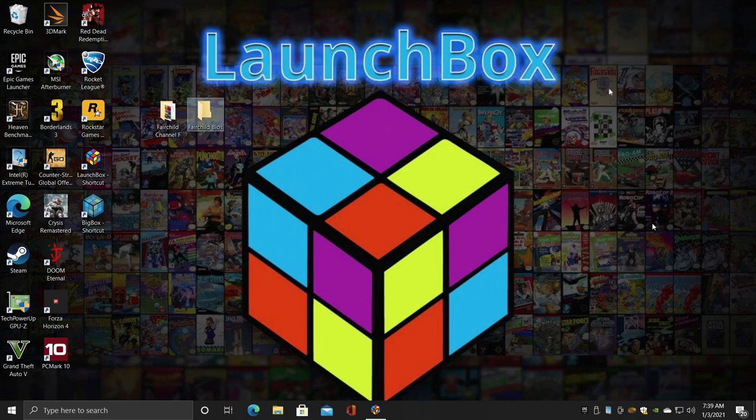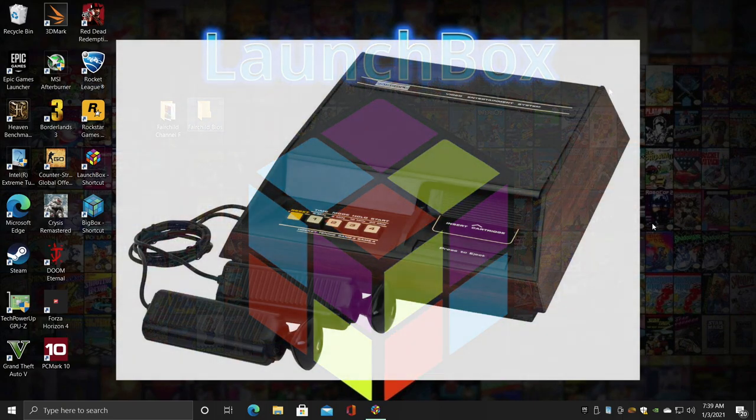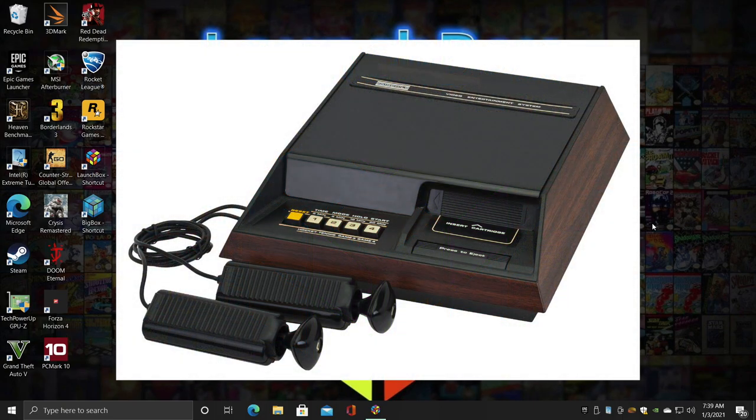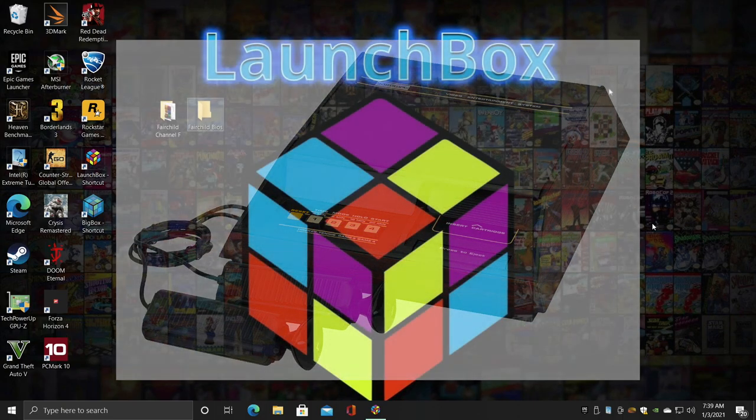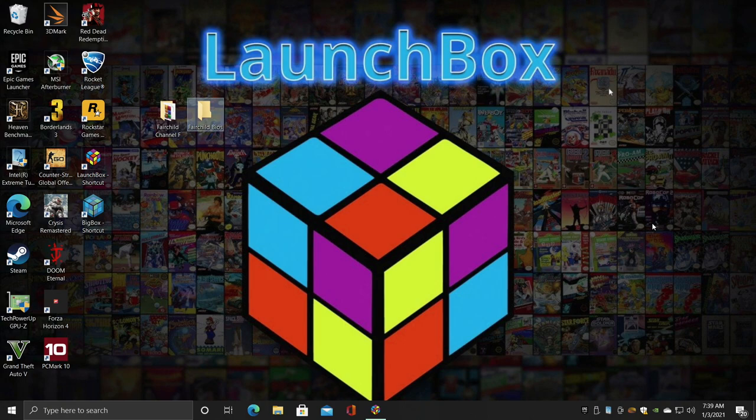Hey what's going on guys, it's ETA Prime back here again with another LaunchBox tutorial. Today we're going to be covering the Fairchild Channel F using RetroArch. Now some people might not be familiar with the Fairchild Channel F, but it does have a very interesting history.